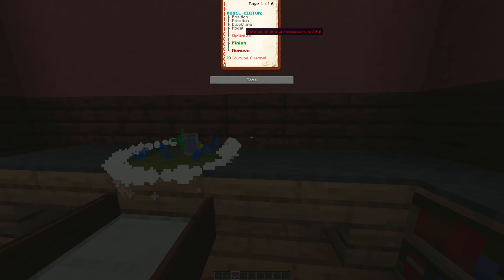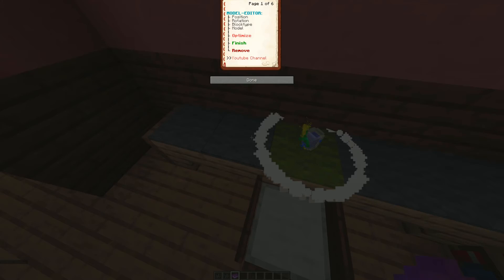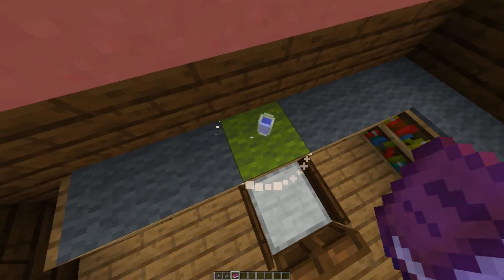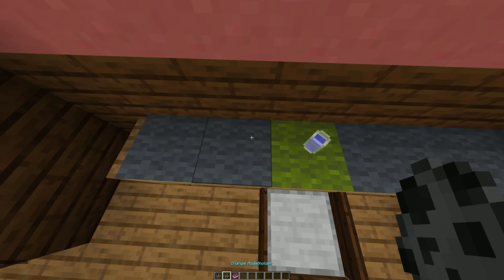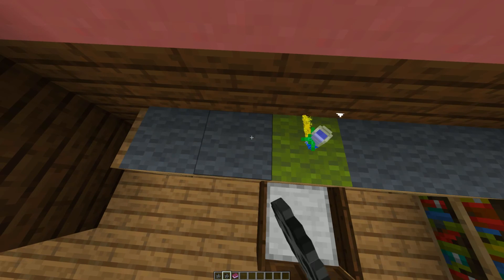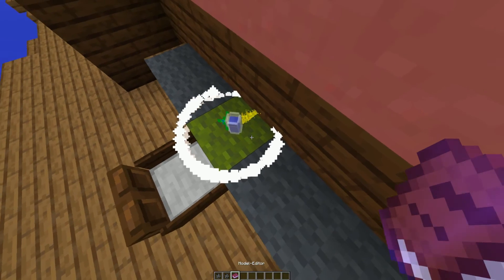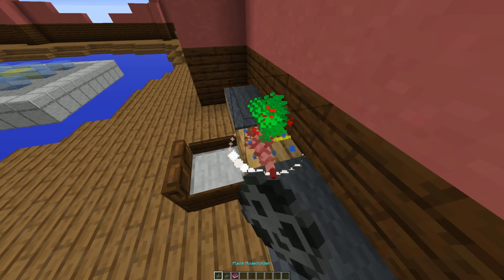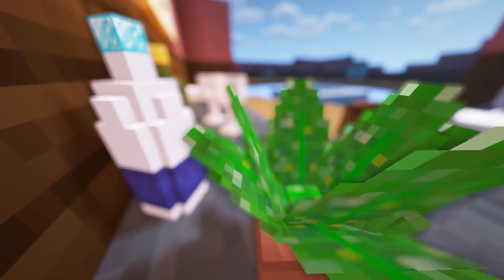When your model is finished, click optimize in the book to remove unnecessary entities. Keep in mind that you can't place models on empty slots again after doing this. Now you are finished with editing. If you want to select a model again, use the change model holder item in a 1 block radius. If you want to remove a model, destroy the block or hit remove in the book when the model is selected.